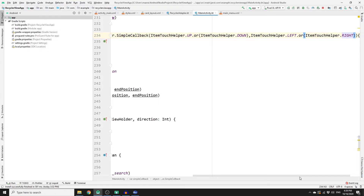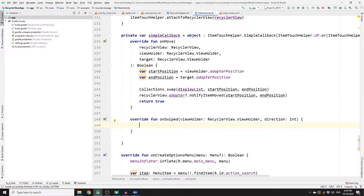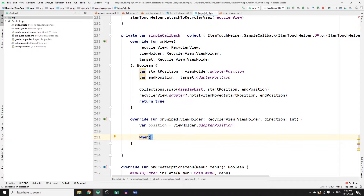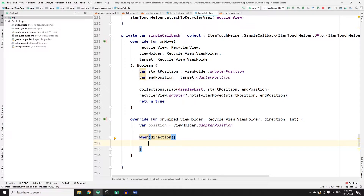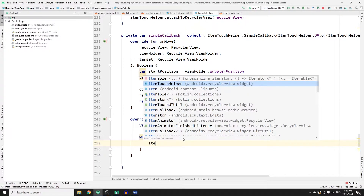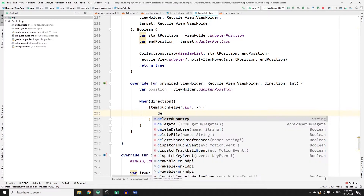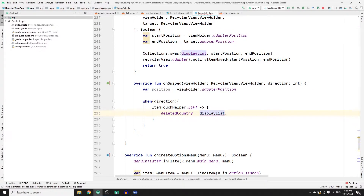We will only use swipe to left to delete an item — in the next video I'll explain how to swipe right to update an item. Inside the onSwipe method, create a variable to store the position of the deleted item: var position = viewHolder.adapterPosition. Then use a when block and pass the direction variable to check if you swiped left or right, using ItemTouchHelper.LEFT.